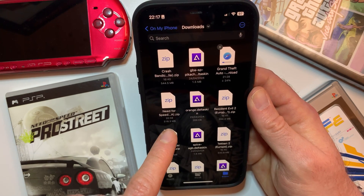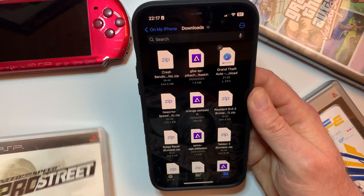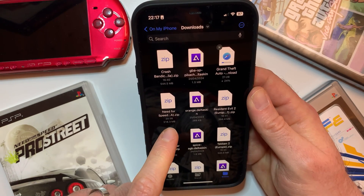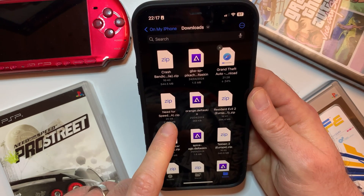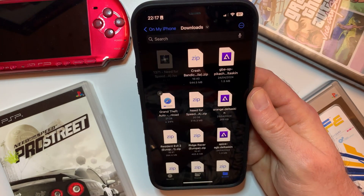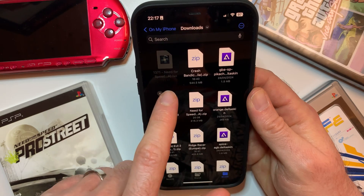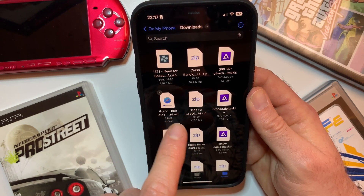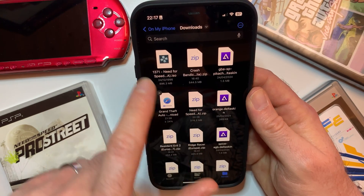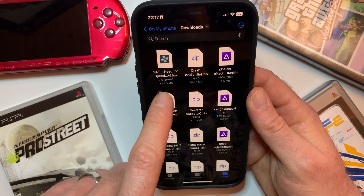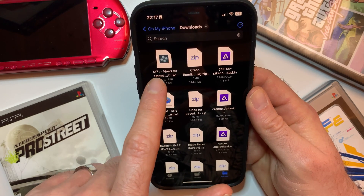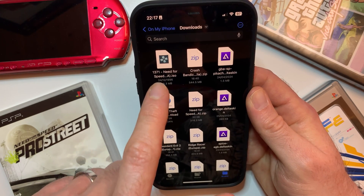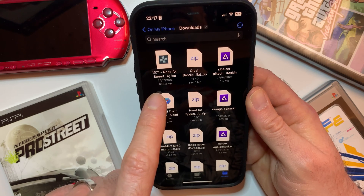You can see here we've got Need for Speed Pro Street — awesome game. We have the zip file here. All you need to do is click on the zip file and it will unzip into the ISO file which we need. Just tap on it and it will become an ISO file, and now we want to move this into the correct folder so the PSP emulator can access it.